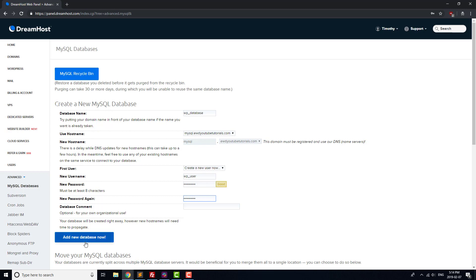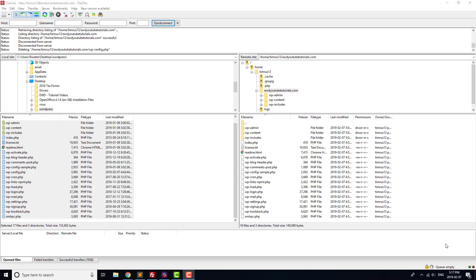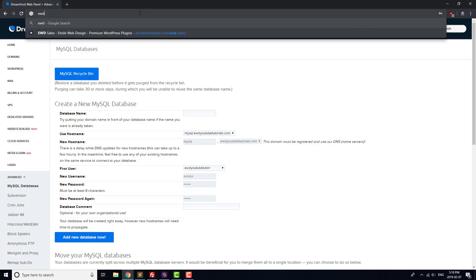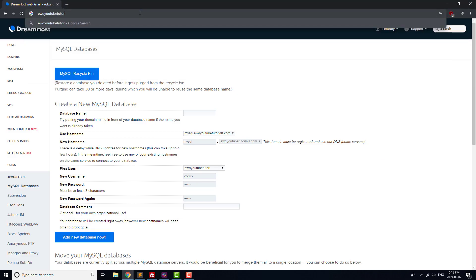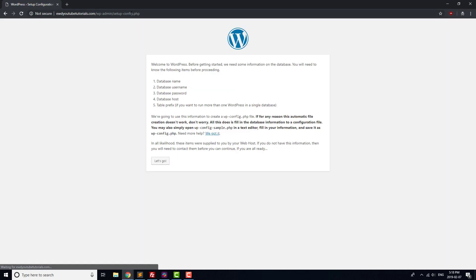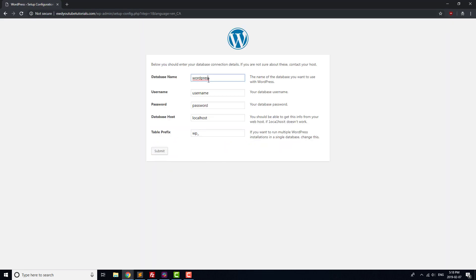Once all of the files have finished uploading in FileZilla, head to your domain in a web browser. You should be prompted to enter your database details. You should have the database name, username, and password from the previous step.